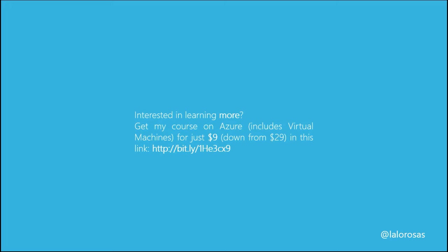If so, just go to the link below or write that link in your screen on your browser, and get my Azure course for only $9. That's a huge discount from $29. So if I were you, I would click on that link right now. In fact, what are you doing here? Go ahead and click that button.